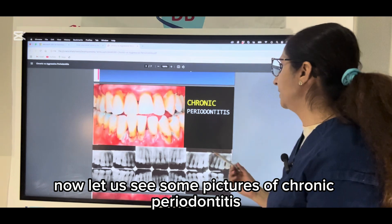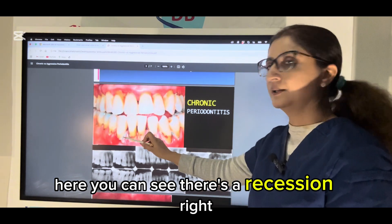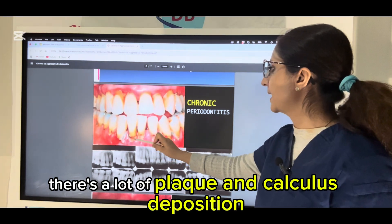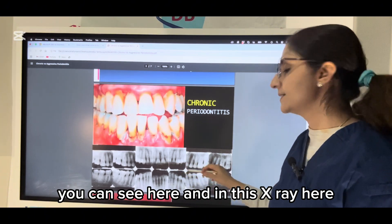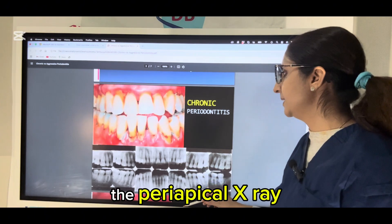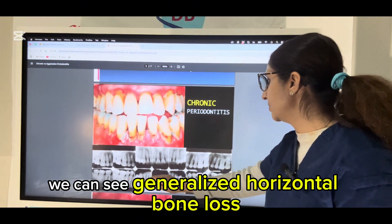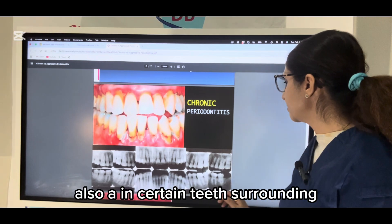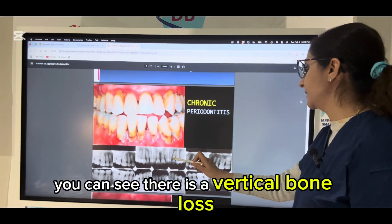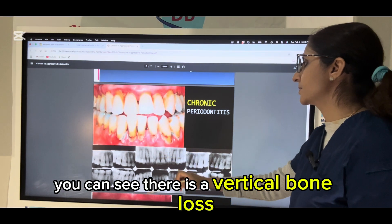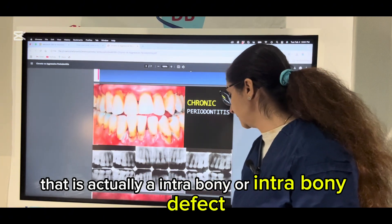Now let us see some pictures of chronic periodontitis. You can see there is recession, a lot of plaque and calculus deposition. In these periapical X-rays, we can see generalized horizontal bone loss, and in certain teeth you can also see vertical bone loss — which is an intra-bony defect.